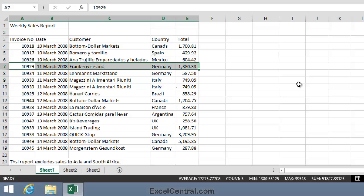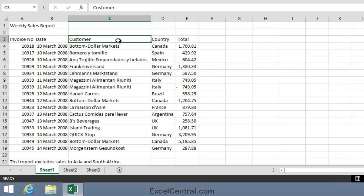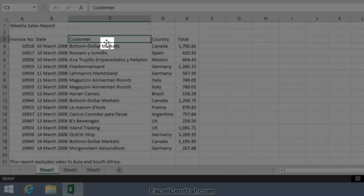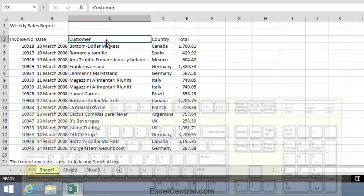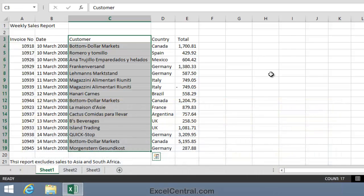Selecting a column within a range is very similar. I'll now select all of the cells in column C that are also within the range. To do that, I click on cell C3, hover over the bottom border until I see that four-headed arrow, hold down the Shift key and double click. You can see that I've now selected all of the cells in column C that are also within the range.